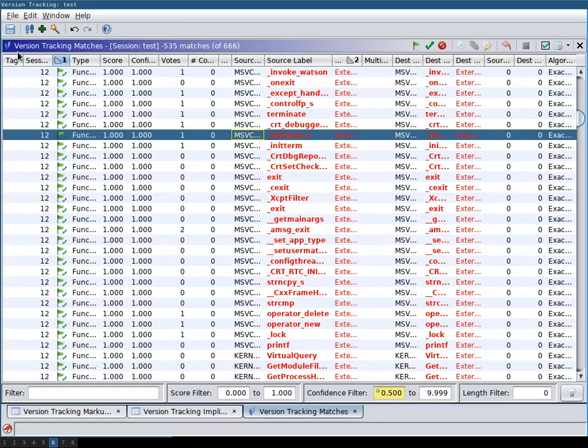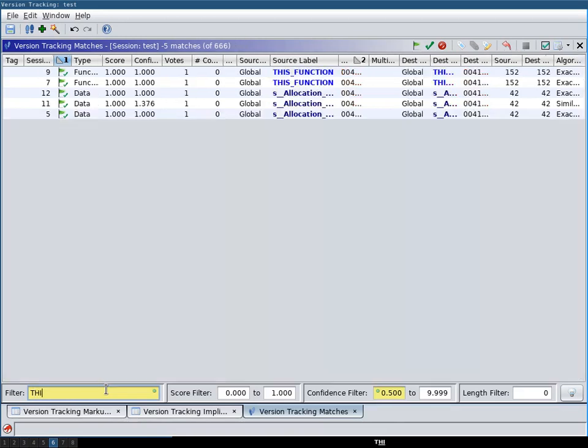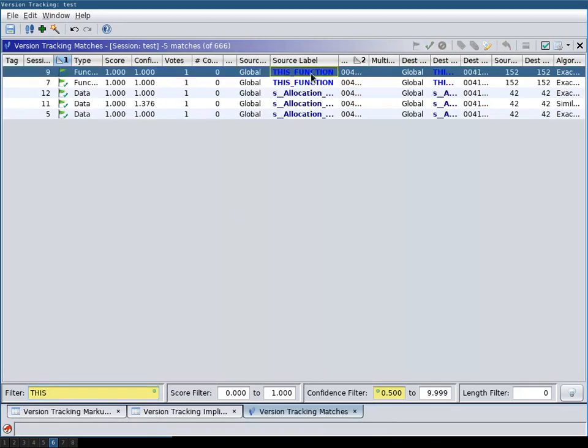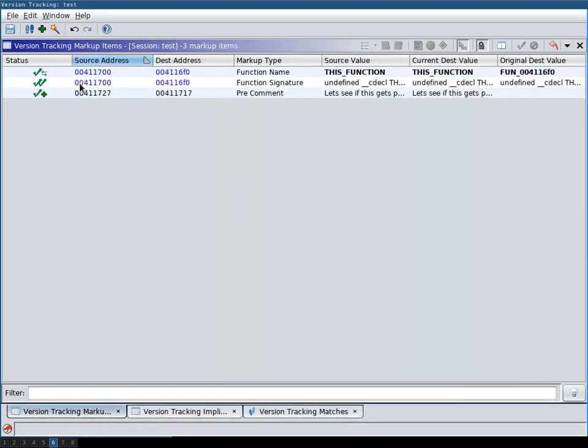And when you, for example, search in the version tracking matches window for this function that we changed the label. And then you can see in the version tracking markup items, you can see the items that have been applied. For example, here you see that the comment has been applied.